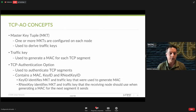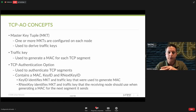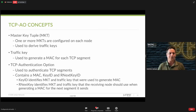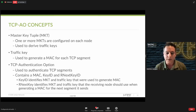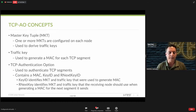In the TCP header you include the MAC, the key ID, and the received next key ID. Because TCP AO allows for key rollover, you need to signal the other side which key you've been using. The key ID identifies which master key tuple to use, and from that you can derive the traffic keys to generate the MAC. The received next key ID is used by the sender so that the receiver knows which key to use when sending packets back — specifically which key router A expects.